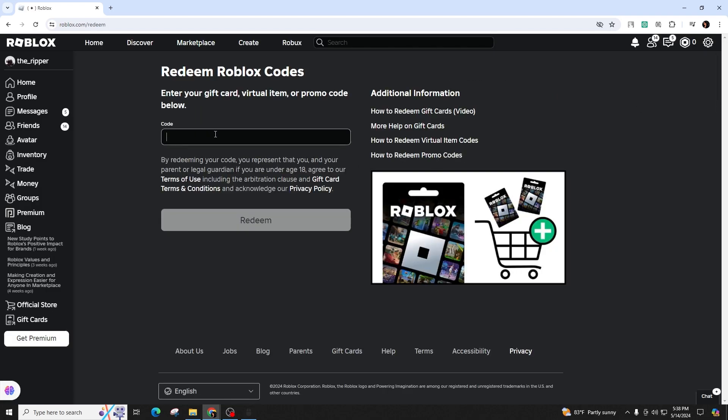I'll explain how Roblox gift cards function and how to check the remaining balance. To redeem a gift card, visit the Roblox website on your computer or on your phone. Click on the Roblox icon and enter the gift card code.